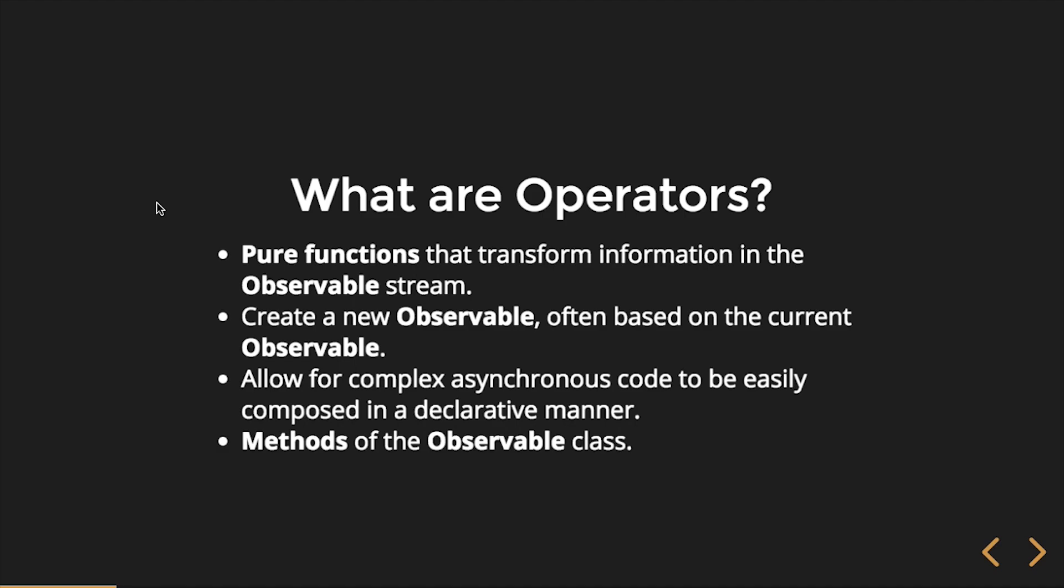One of the benefits of pure functions are? Starts with M. So, we often will use them with immutable objects, but they're memorizable. What we can do is we can cache it. Because we know that we always get the same value returned from that function based on the same inputs, we can cache it.